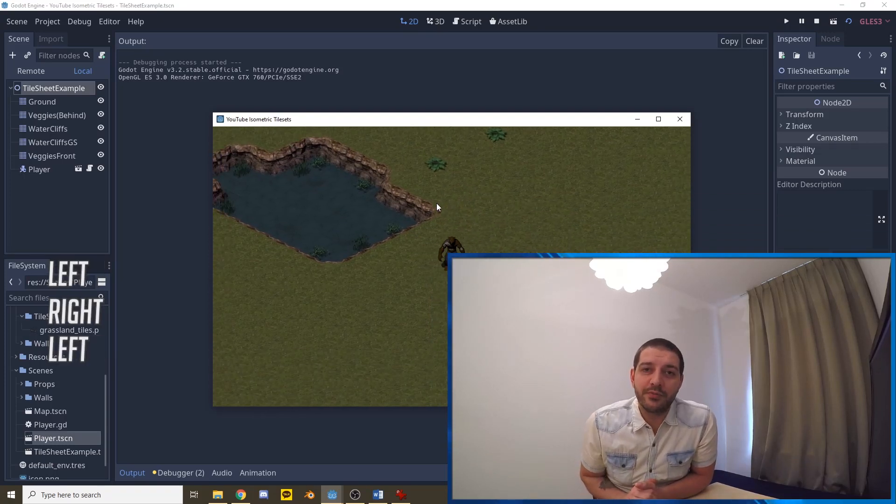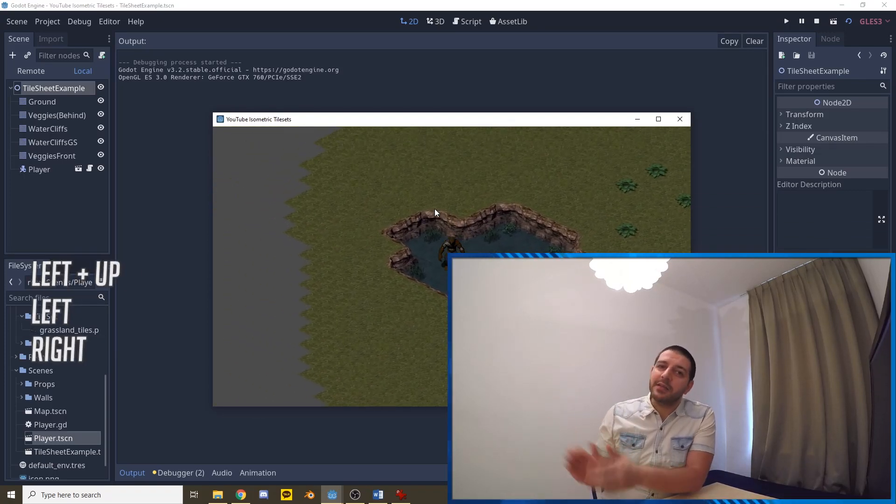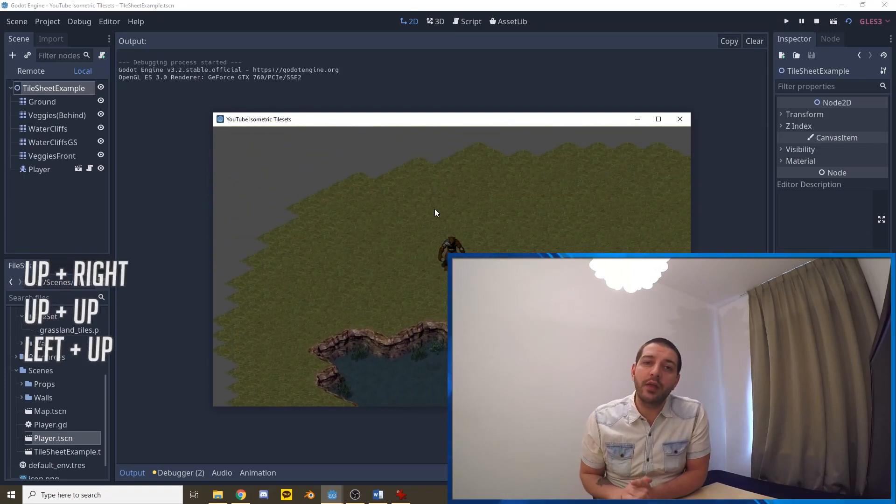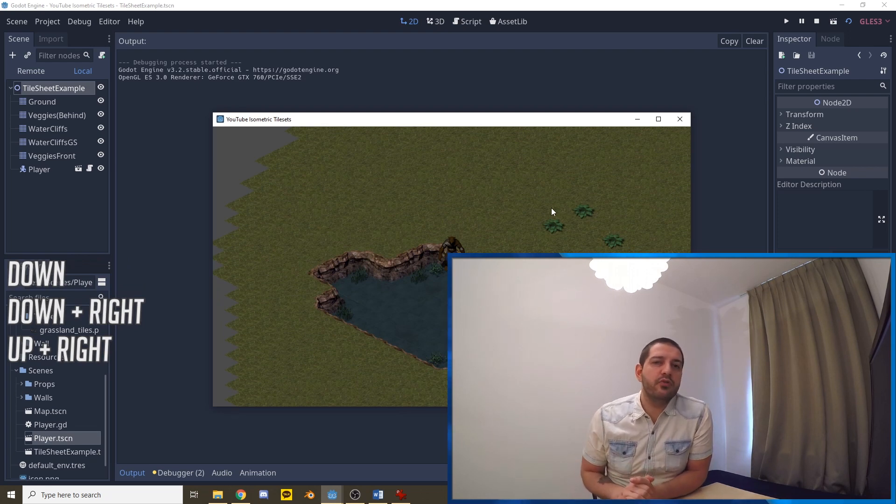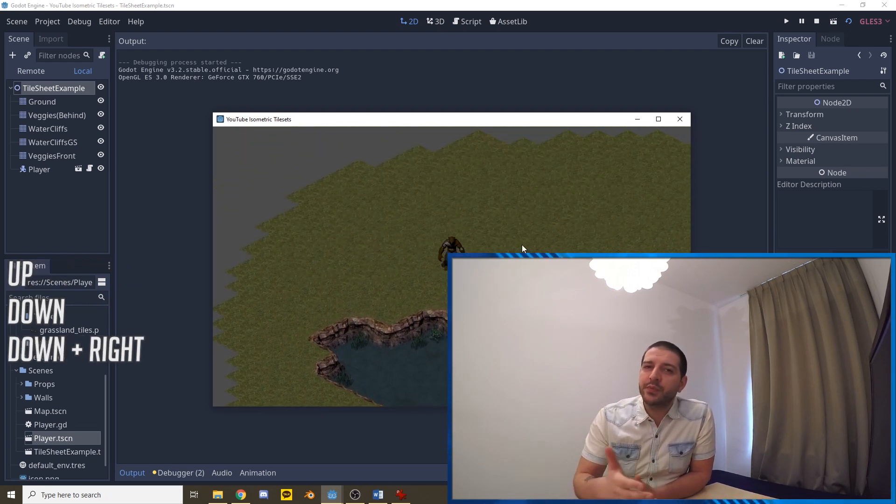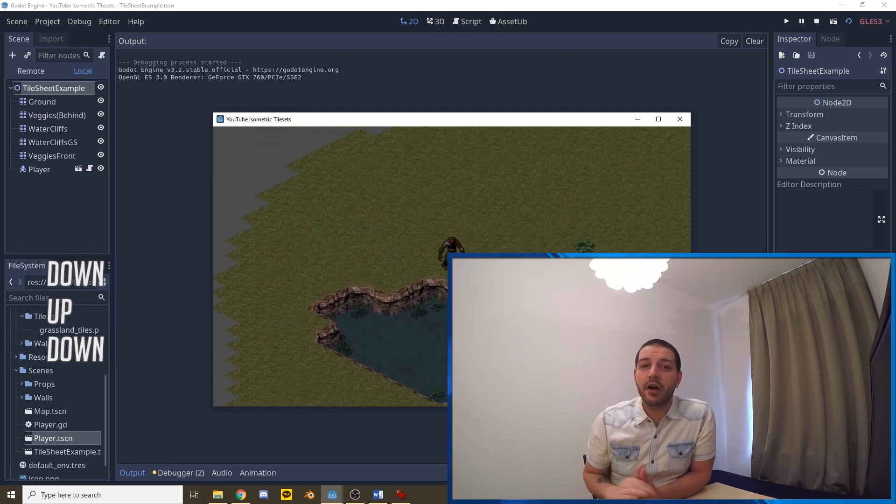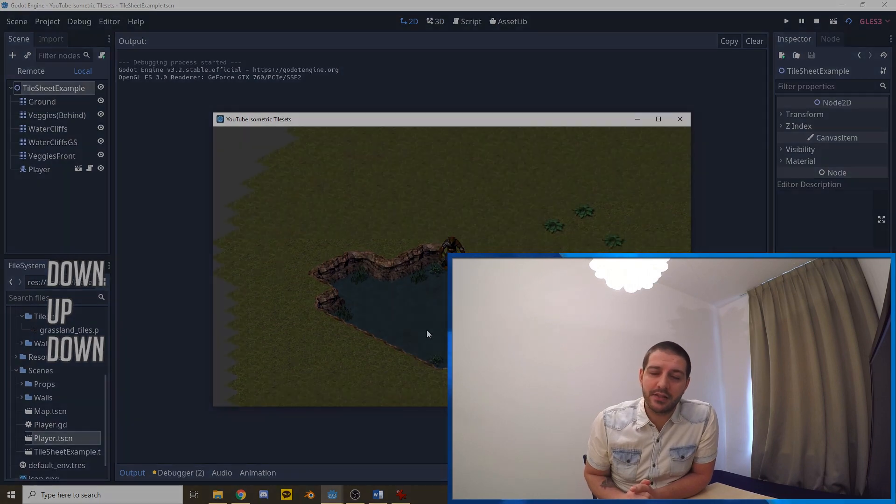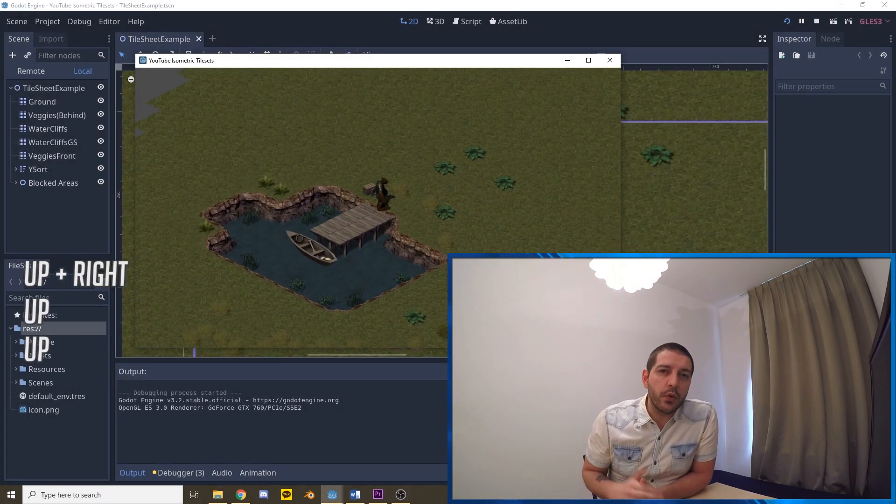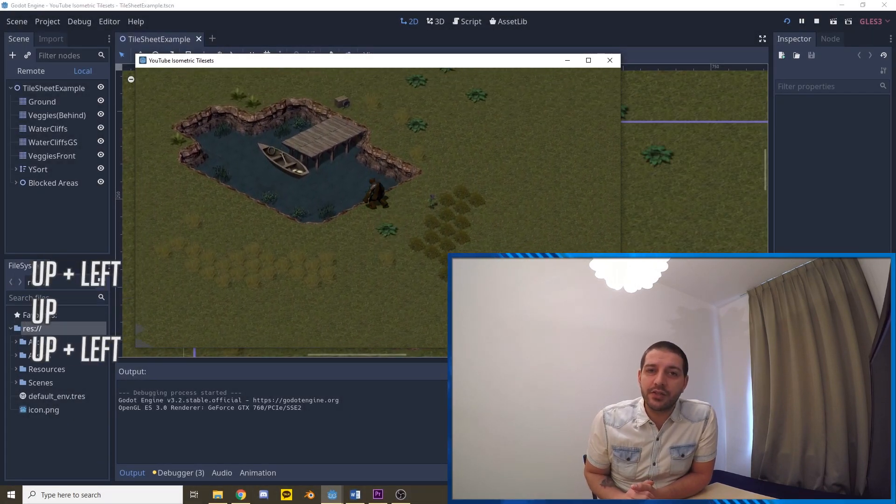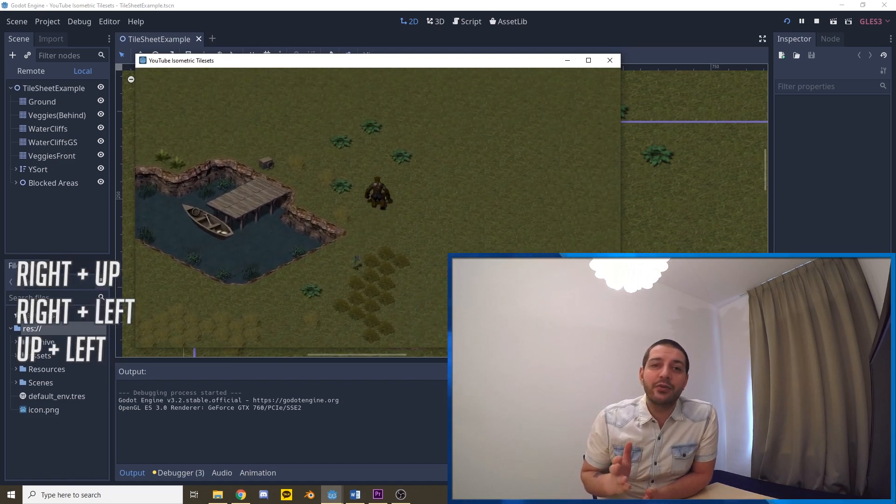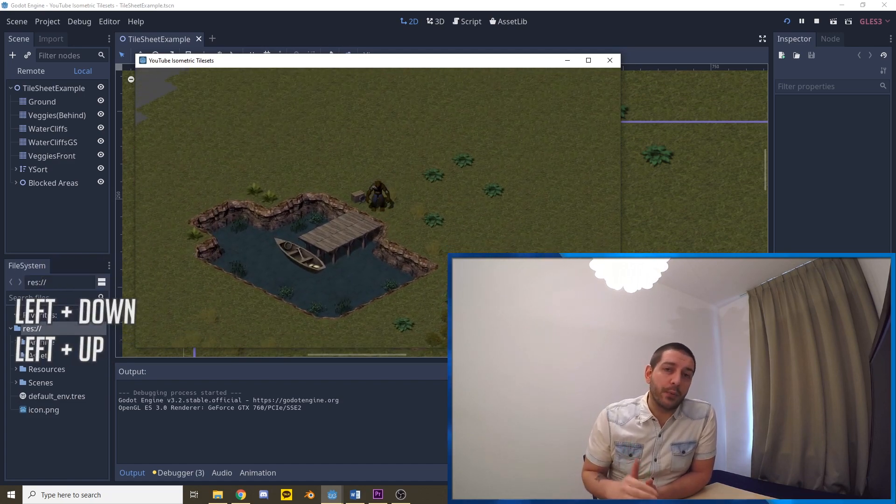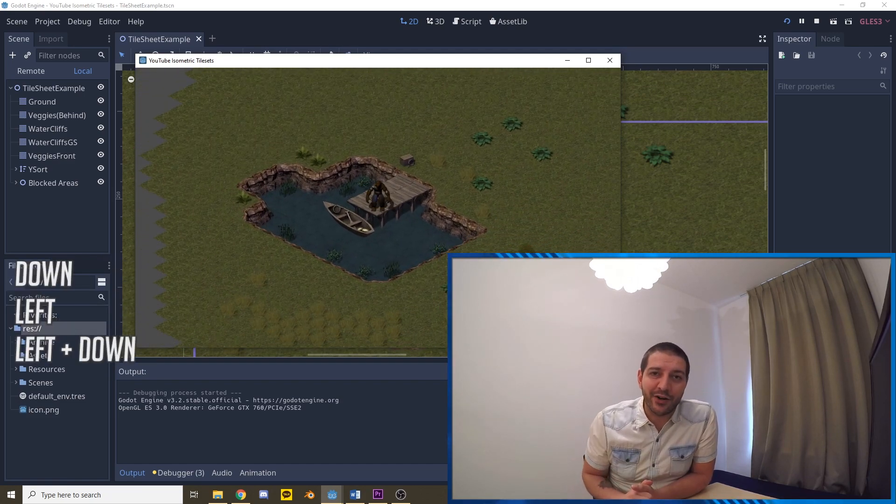Hey guys and welcome to another tutorial. In the last episode we had a werebear that could do the Messiah move of walking on water because we didn't have any collision shapes on our tilemap yet. So in this episode we'll be adding those tilemap collisions to make sure that the player can only go where we want the player to go. Let's get started.